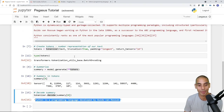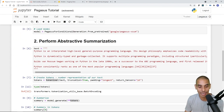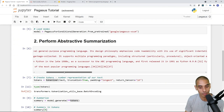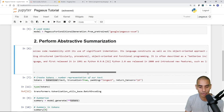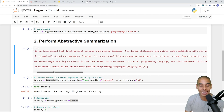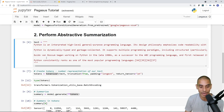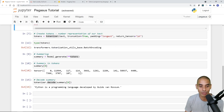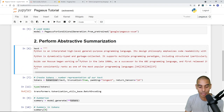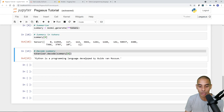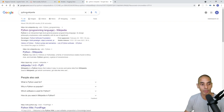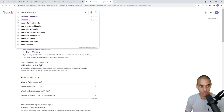Looking at what we passed in: 'Python is an interpreted, high-level, general-purpose programming language. Its design philosophy emphasizes code readability.' With my short attention span, having something like this is super useful. By passing through this big block of text we generate the summary: 'Python is a programming language developed by Guido van Rossum.'